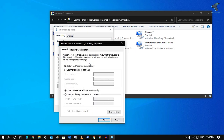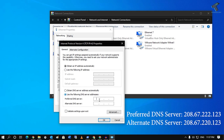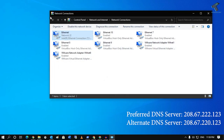Double-click on IPv4. As you can see, I'm not using any DNS server right now. Check the option to use the following DNS server and enter the IP addresses — the primary DNS is 208.67.222.123 and the secondary is 208.67.220.123. Once done, click OK and OK again.